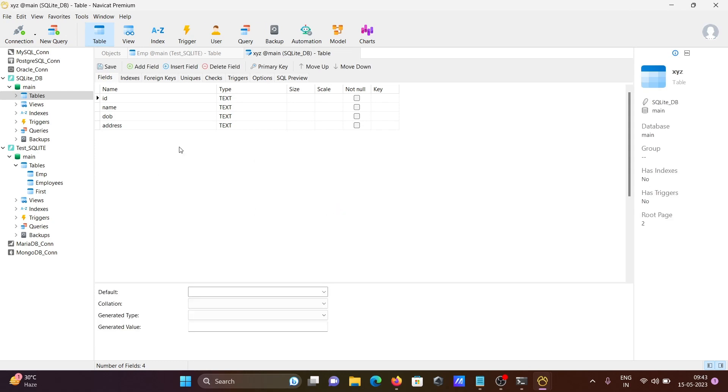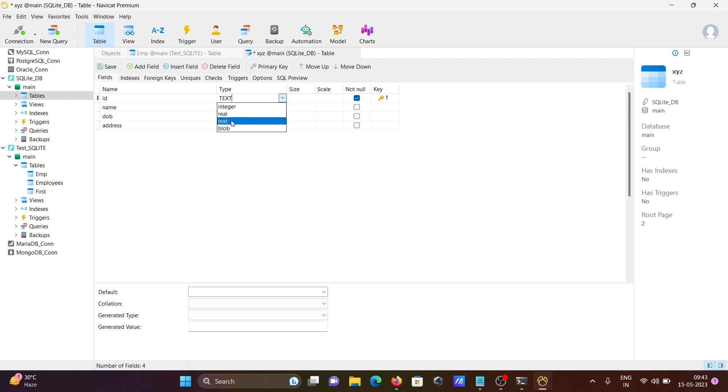This is how we can create tables and set the primary key. You can see the id is the primary key. You can change the data types here. This should be integer.